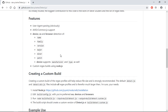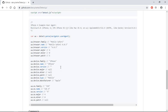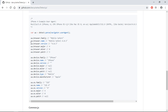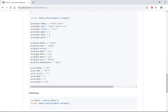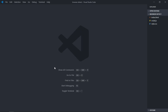I will put the link to this web page in the description of this video so you can visit it. You will see all these properties are available to get the name of the browser, the version, the patch, as well as the device type and the OS.